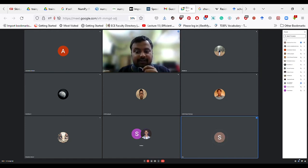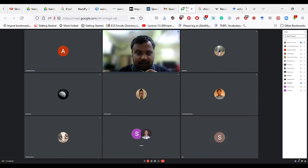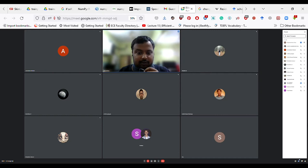This session will start with the introductory note from our chair, Tiyash Ghosh. So Tiyash, over to you for the introductory note.